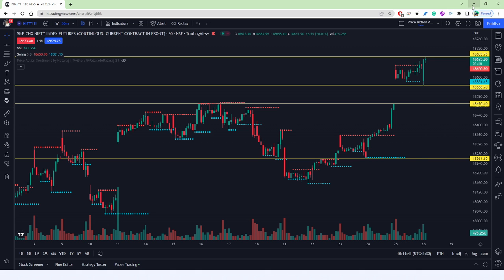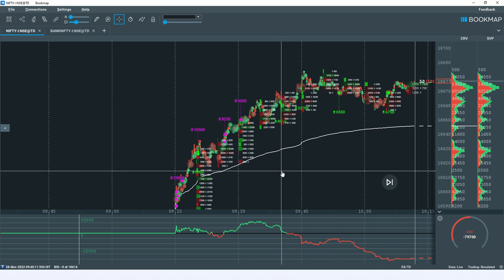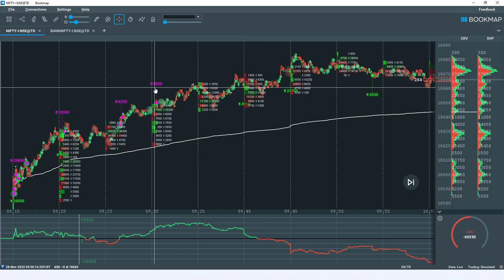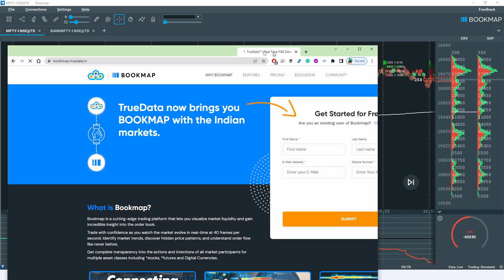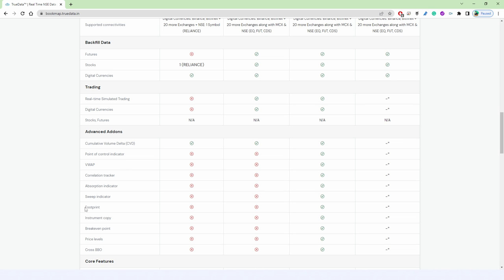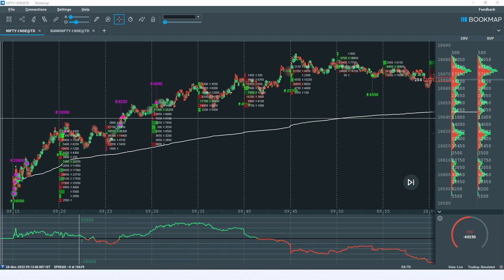Now comes the third step — entry and exit. There are several ways to do this, and this is where I'll use the Bookmap chart. Today I'll be explaining the footprint charts in combination with the absorption indicator. The footprint charts were recently introduced in the Indian market via Bookmap India Pro version. Last session I discussed footprint charts basics — today we'll discuss the combo of absorption indicator and footprint chart indicator.